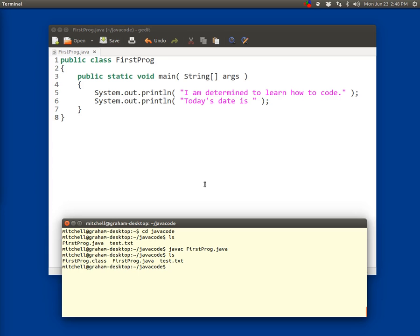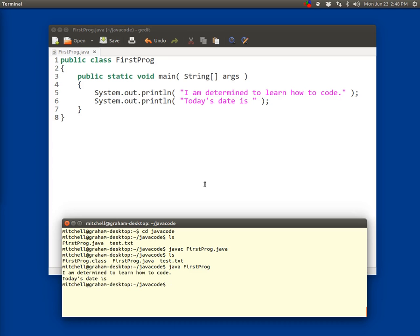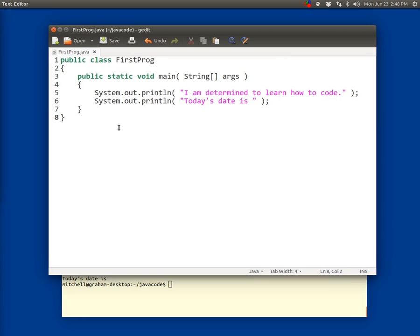So now I'm going to type java firstprog. Notice there's no .java at the end there, just firstprog capital F, capital P, and then that runs the code. So hopefully that worked for you. If not, let's go back and make sure we've got all the details right.